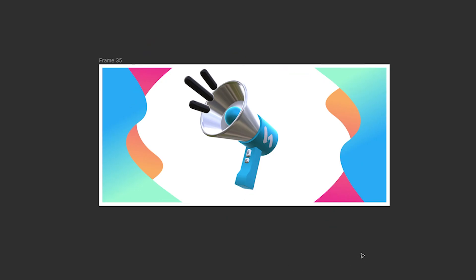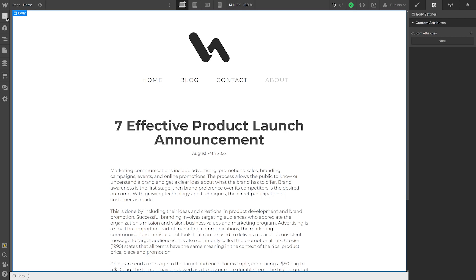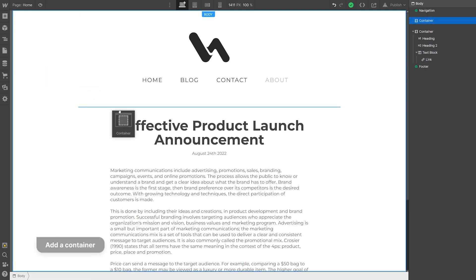The next step is to add it to your Webflow page. In Webflow, add a container, drag and drop the image into that space, and your header is done.